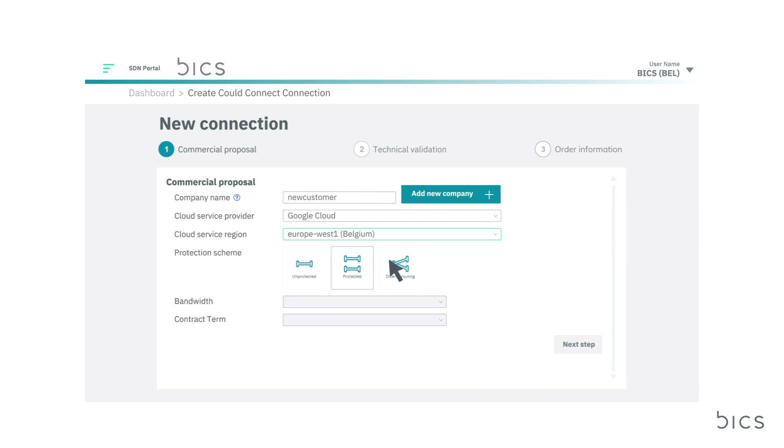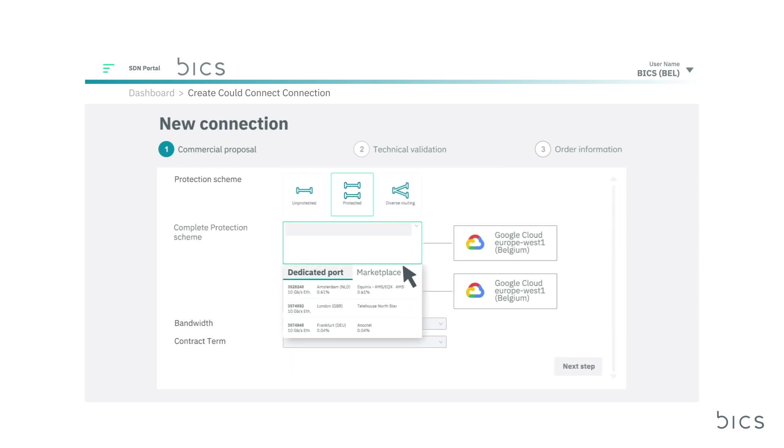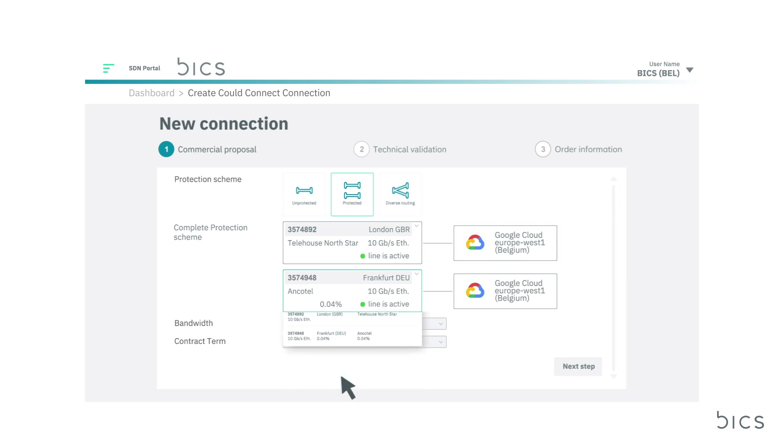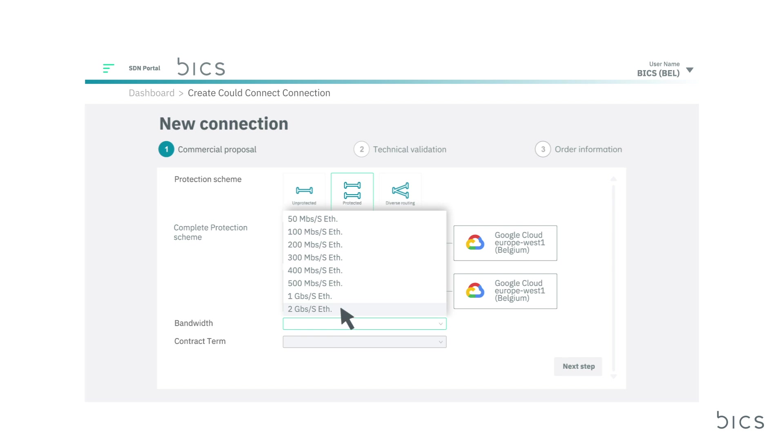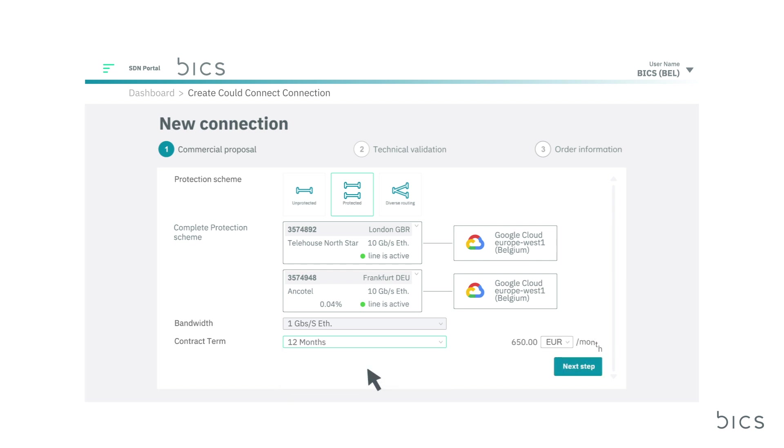Next, complete your chosen protection scheme by selecting your point of interconnection with Bix, whether it's protected, unprotected, or diverse. Then select the bandwidth you require. We support all bandwidths coming from cloud service providers, without limitations. Choose your preferred contract term for an immediate calculation of the cost per month.